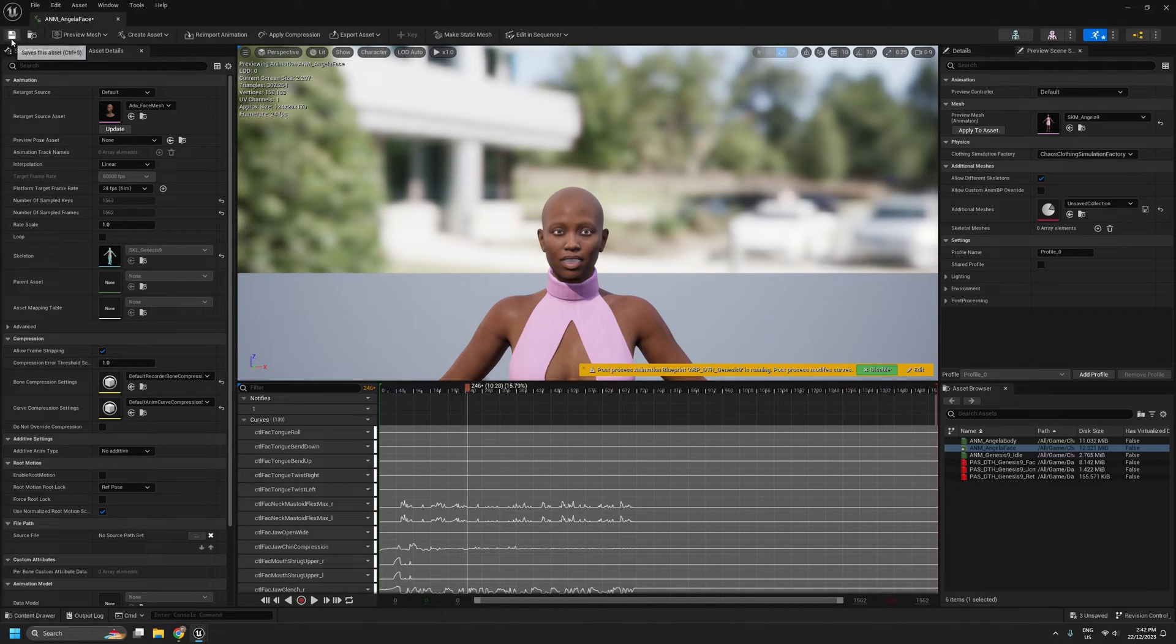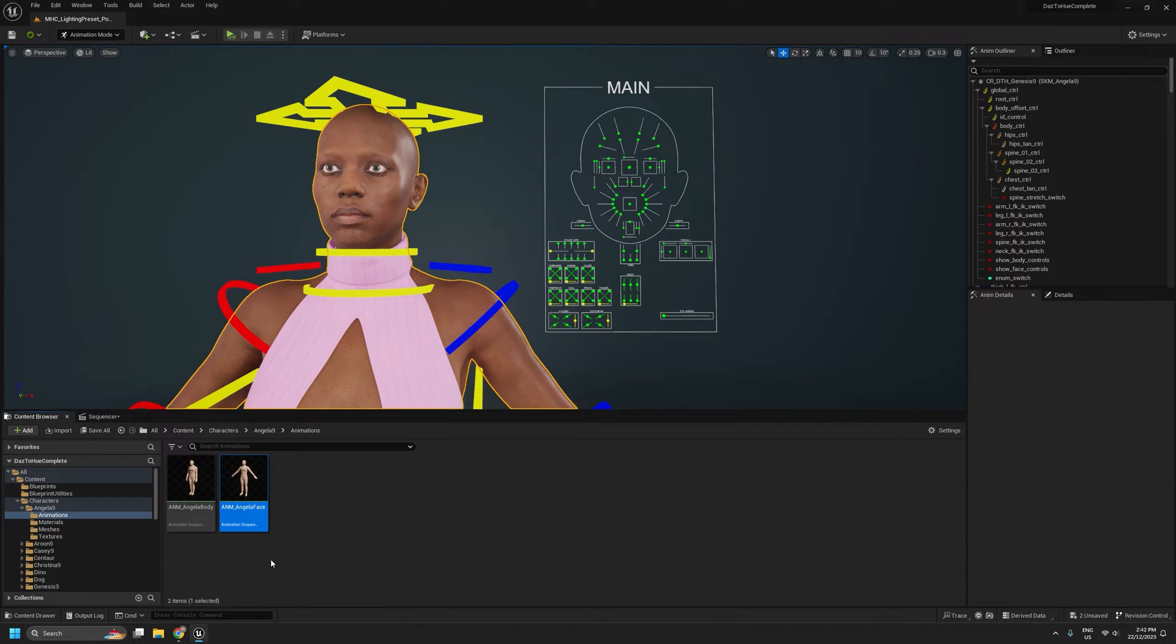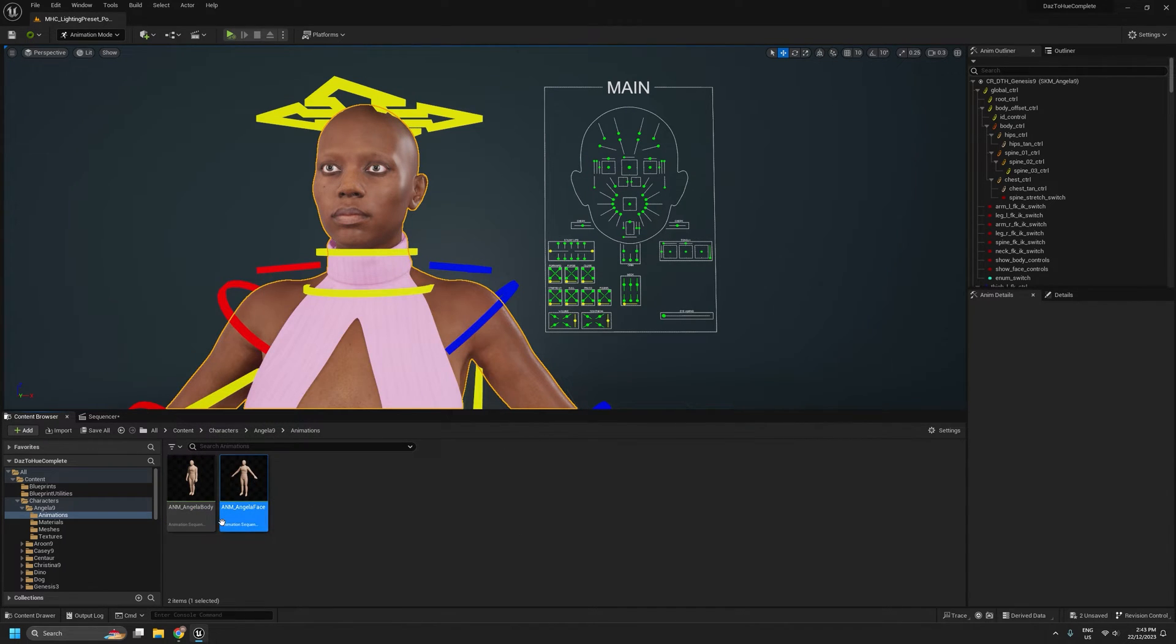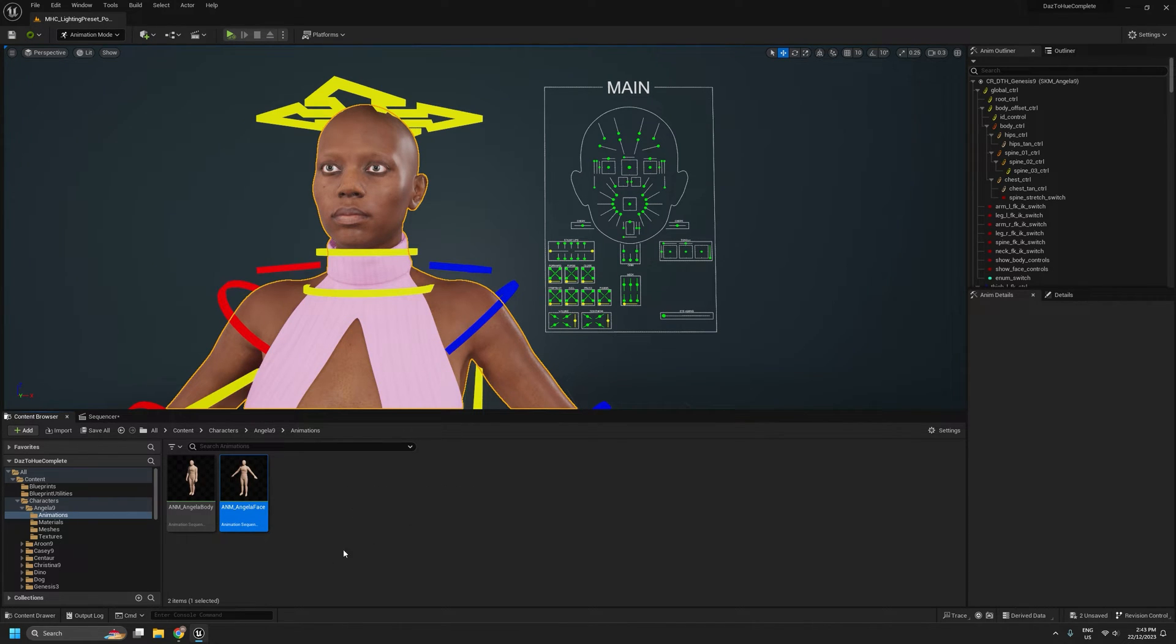We'll save that. I can close that now. Now the final step is to combine these two so that we have a single animation sequence of both the body and the face.